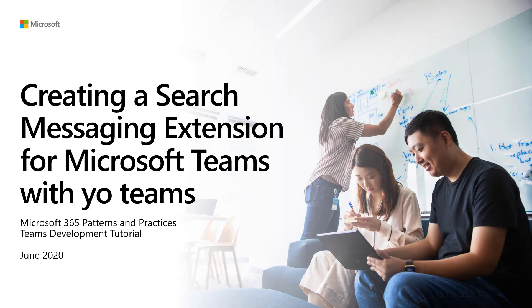Hi, this is Bob German. In this video, I'll show you how to create a search messaging extension for Microsoft Teams using the Yo Teams Yeoman Generator.